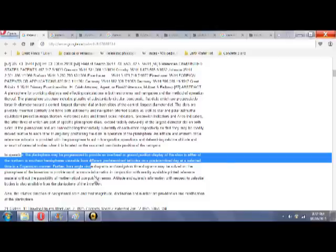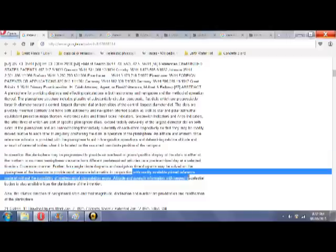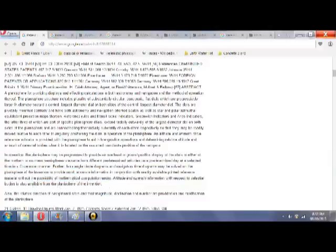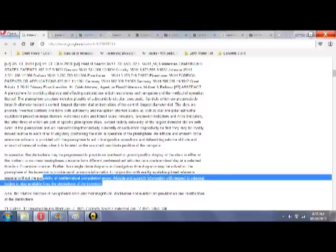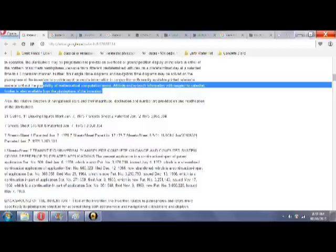Further, hour angle, circle diagrams, and navigator's time diagrams may be solved on the planisphere of the invention to provide rapid, accurate information in conjunction with readily available printed reference material without the possibility of mathematical computational errors. Altitude and azimuth information with respect to celestial bodies is also available from the planisphere of the invention.